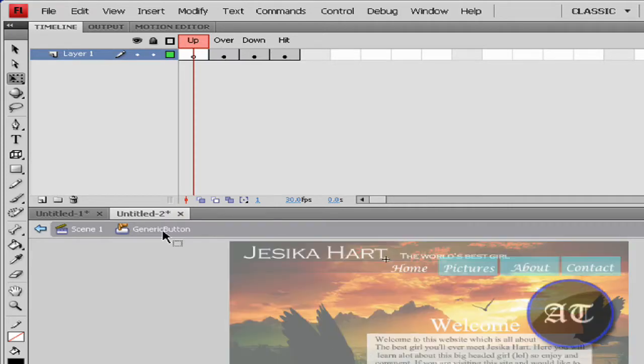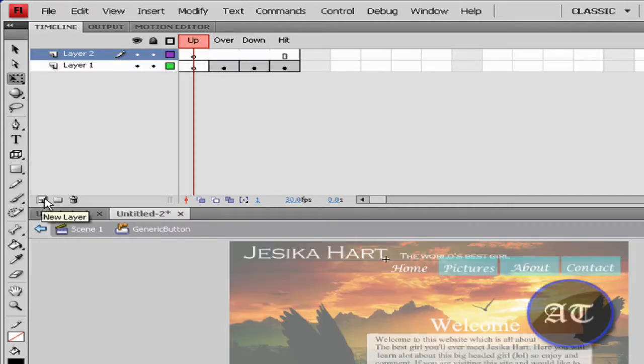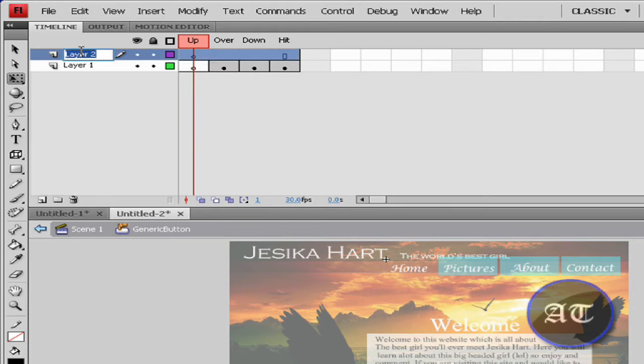You'd like to create a new layer and name this layer audio.